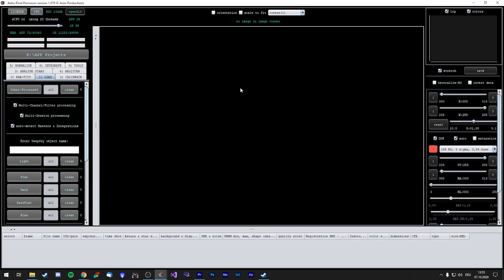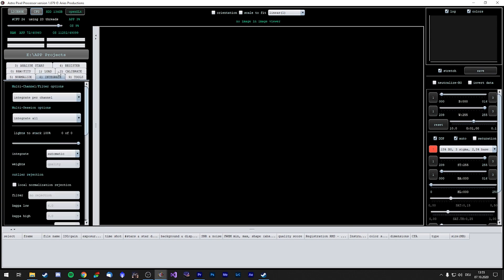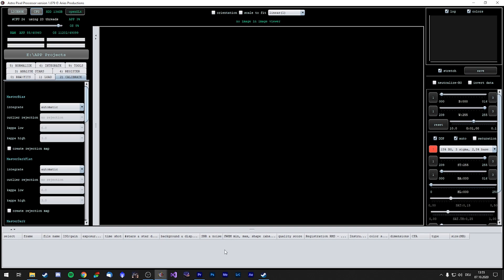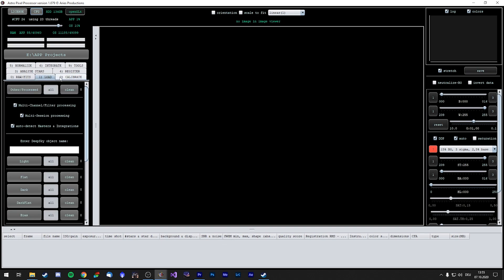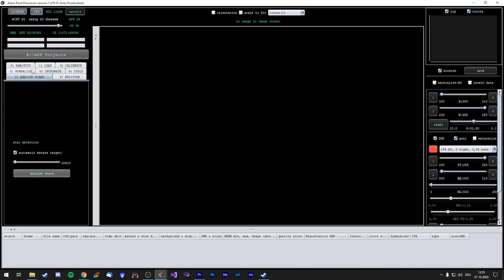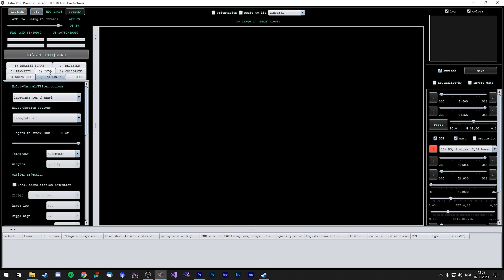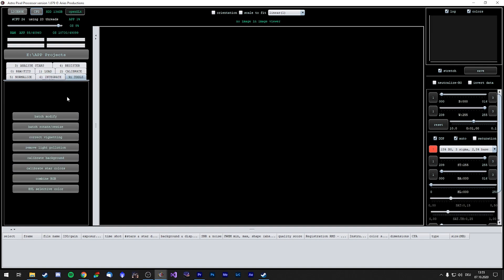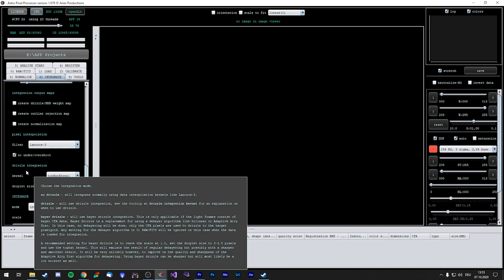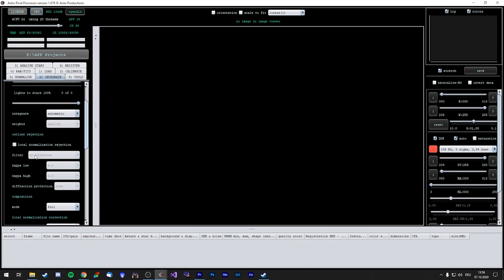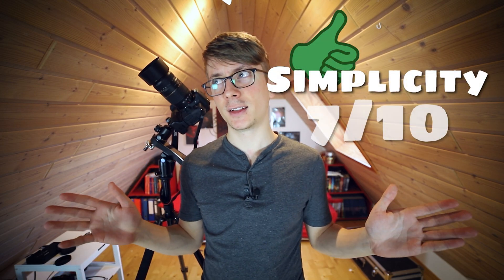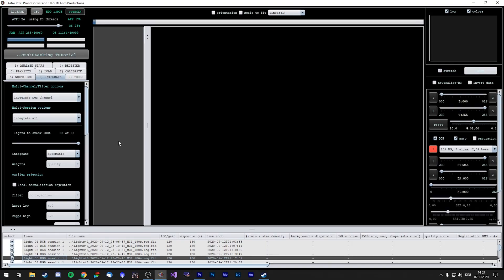The structure is similar to DSS, but the overall look and interface with loads of buttons can be quite daunting at the start. Big preview window, file list at the bottom, all the settings for stacking on the left ordered from loading the files to integration. If you are new to this software you will definitely need to watch some tutorials. There is a tooltip for every button, but sometimes it reads like a book rather than a quick tip. Great to use after one or two tutorials. 7 out of 10.